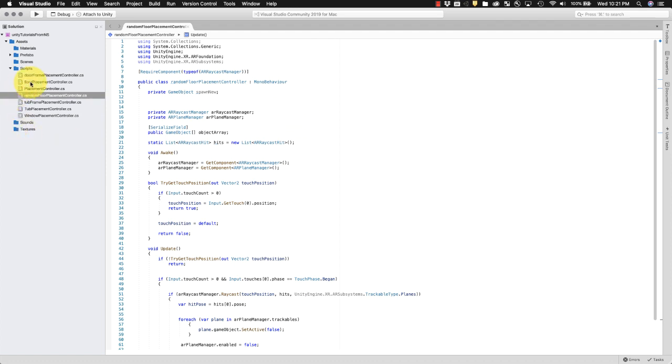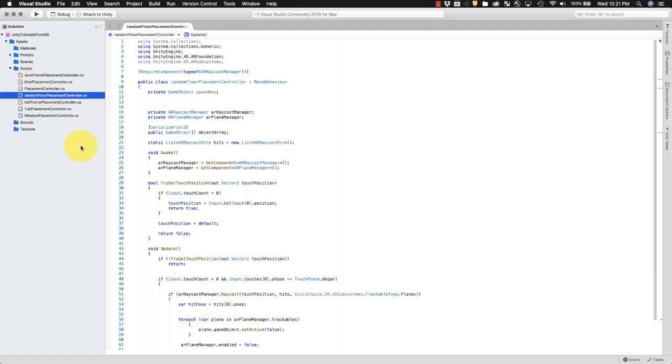This is the same script that you would find for the floor placement controller here with a couple of small additions.